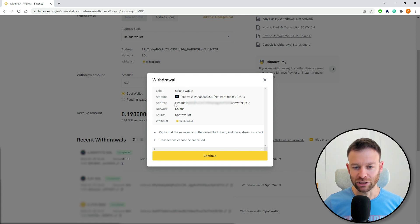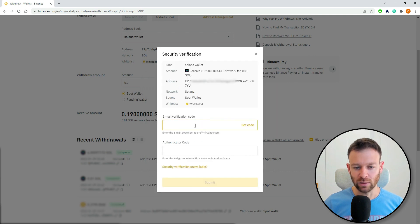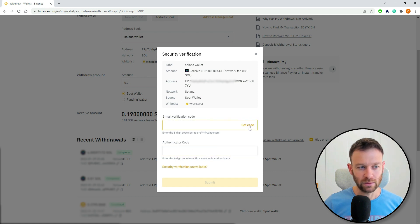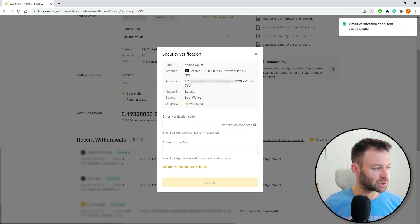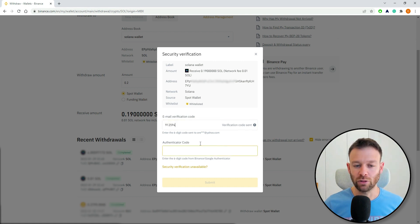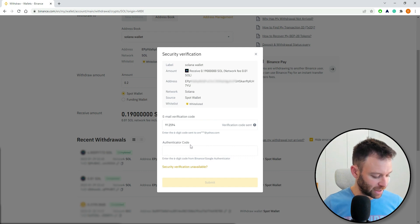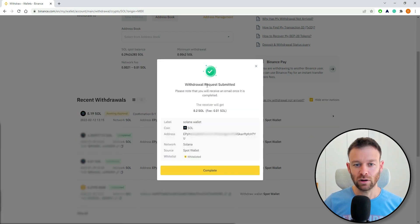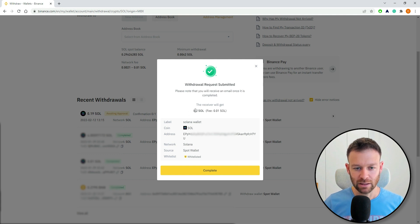I will double-check that this is the wallet address of my wallet and press Continue. It will now ask me for a verification code — an authenticator code. I always recommend using Google Authenticator. I will enter the code and the withdrawal request is submitted. As you can see, I will transfer 0.2 SOL and there will be a small fee on the Solana network.